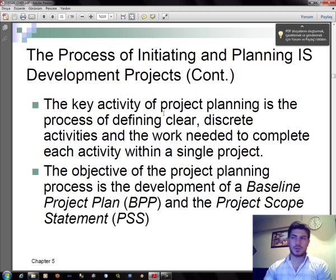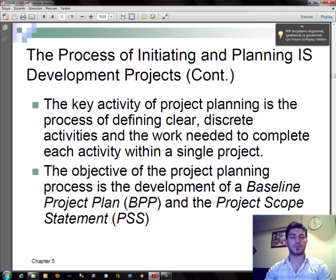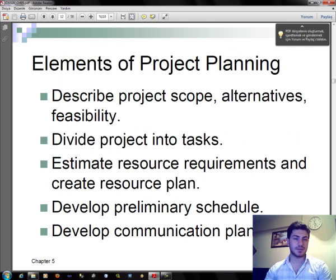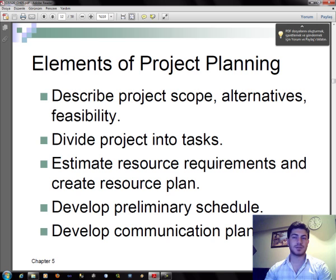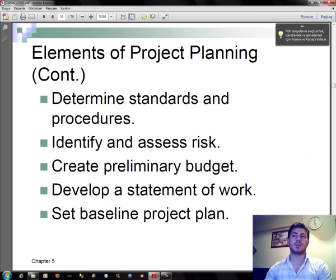The key activity of project planning is the process of defining clear, discrete activities and the work needed to complete each activity within a single project. The objective of the project planning process is the development of a baseline project plan and the project scope statement. Elements of project planning include: describe project scope, alternatives, and feasibility; divide project into tasks; estimate resource requirements and create resource plan; develop preliminary schedule; develop communication plan; determine standards and procedures; identify and assess risk; create preliminary budget; develop a statement of work; and set baseline project plan.